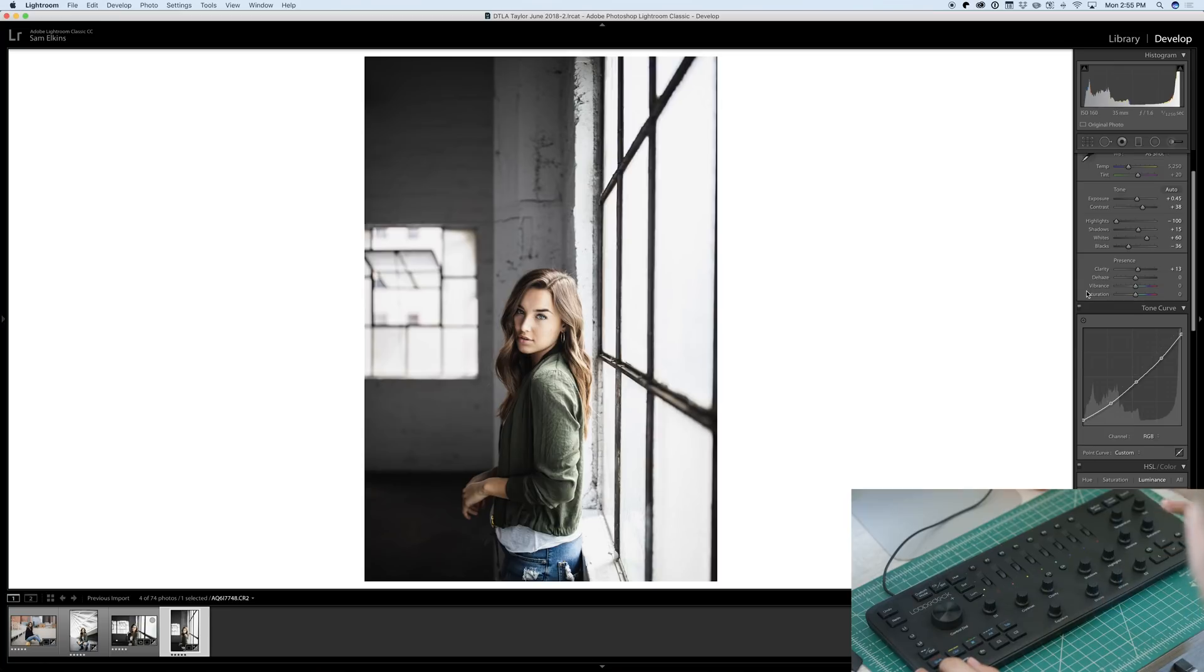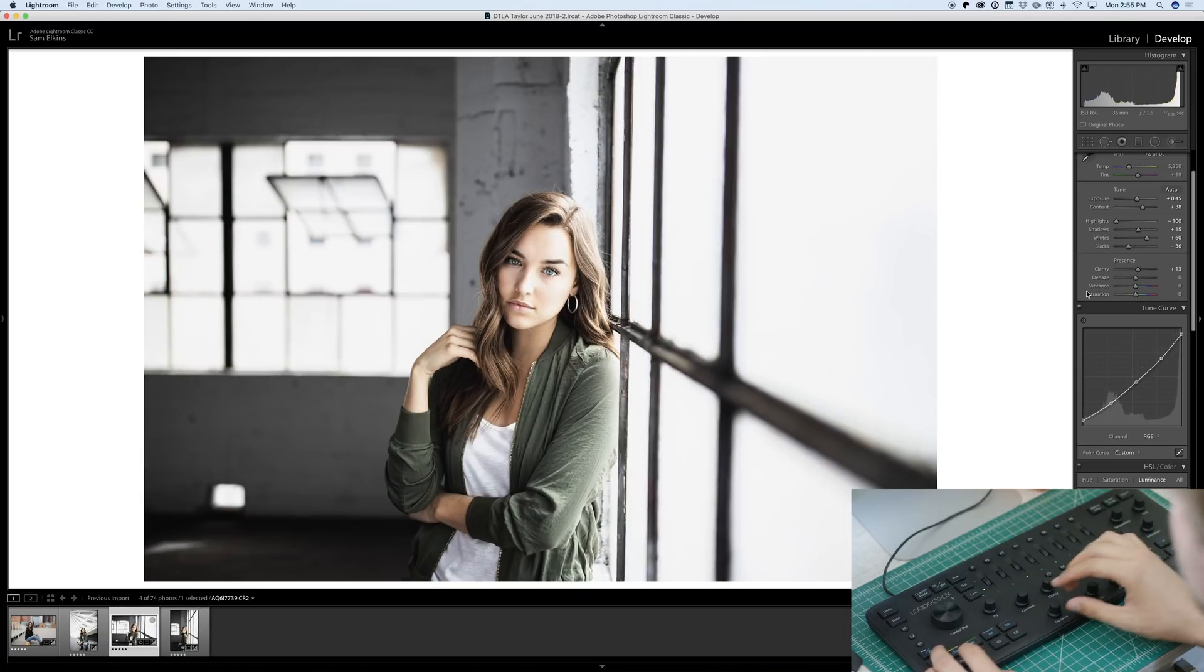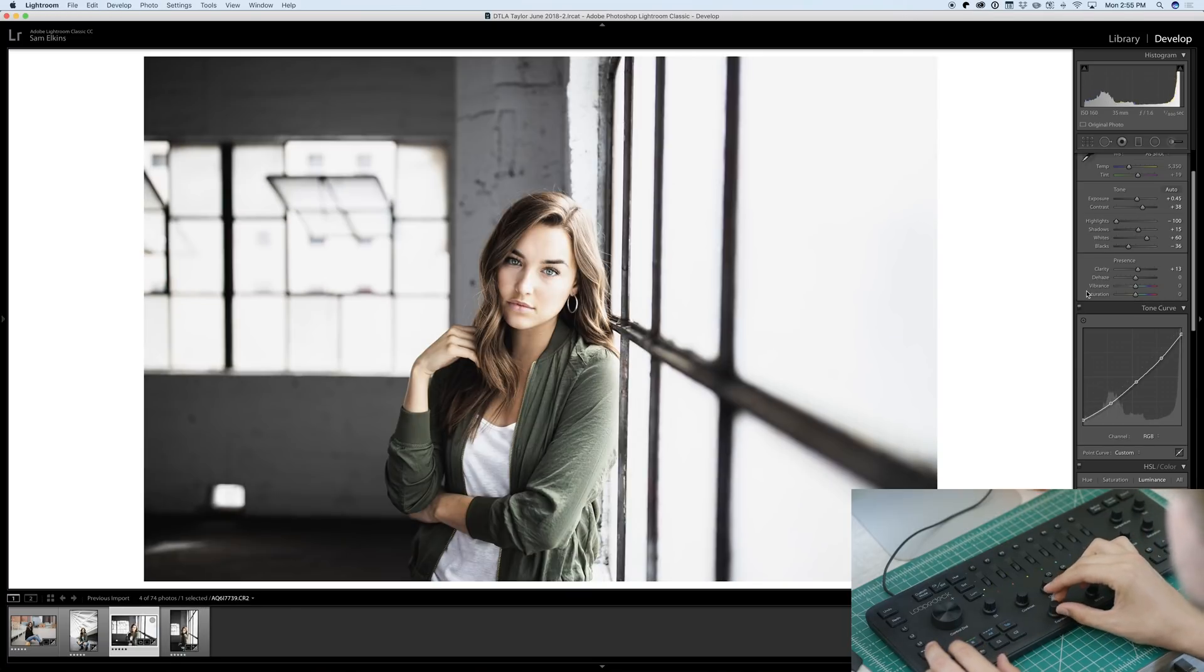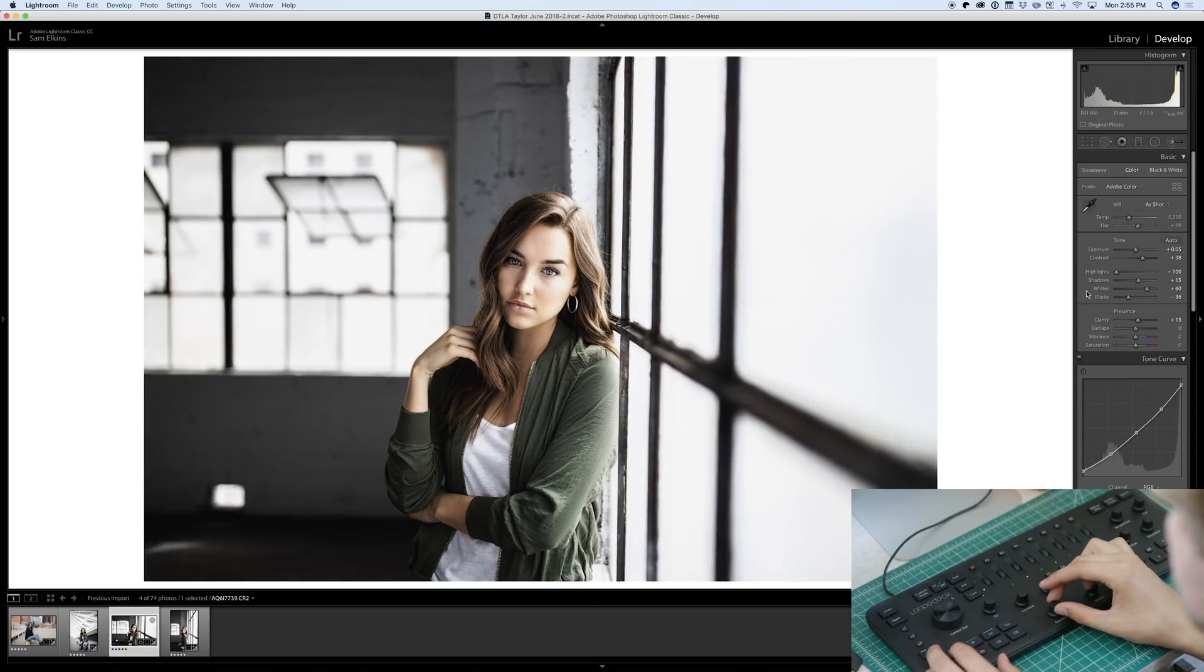And actually, I think I like this edit better than the edit on the first photo from this location, so I'm going to copy these settings. I'm going to paste it here. So, yeah, that actually looks a lot better. We'll adjust the exposure. Cool. Now we're going to just check all these photos out real quick.